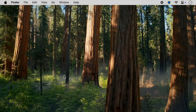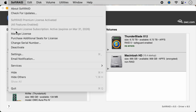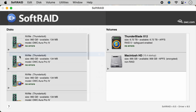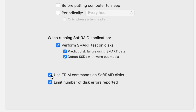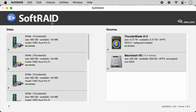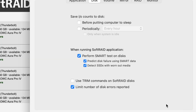To change the trim setting for the driver, launch the SoftRaid application and select Settings from the SoftRaid menu. This will display the SoftRaid preferences window. Select the Discs tab and make sure the "Use trim commands on SoftRaid disks" option is turned off. This setting tells the SoftRaid driver to ignore all trim commands. You can then restart your Mac, launch the SoftRaid application, and open the SoftRaid Preferences window to ensure that this setting remains turned off.